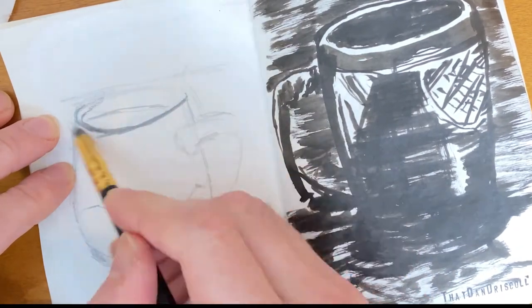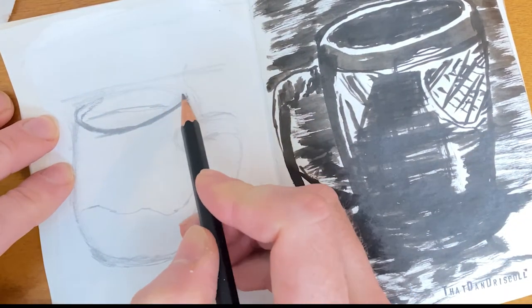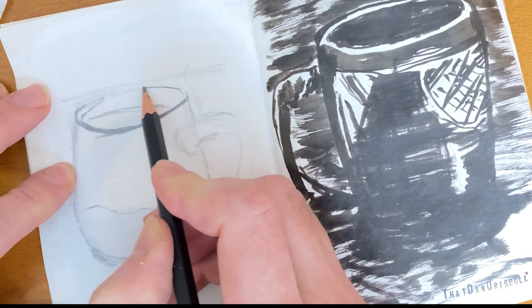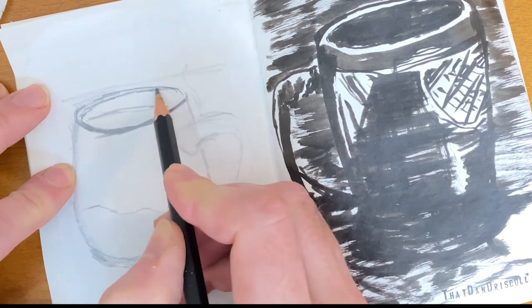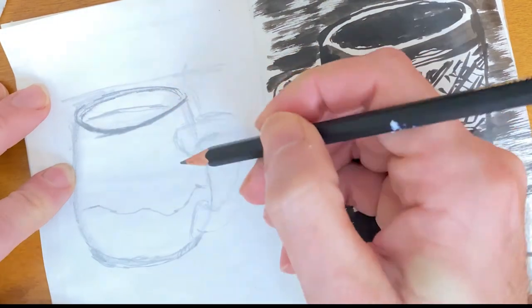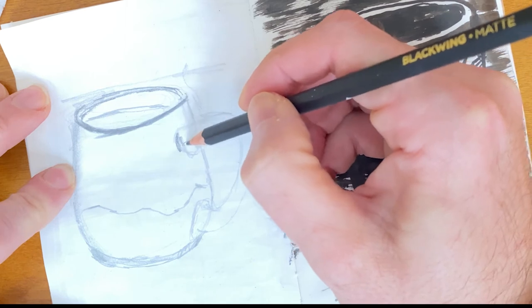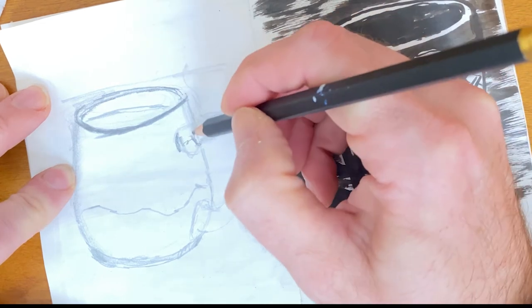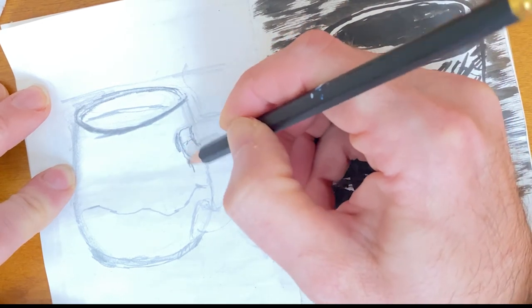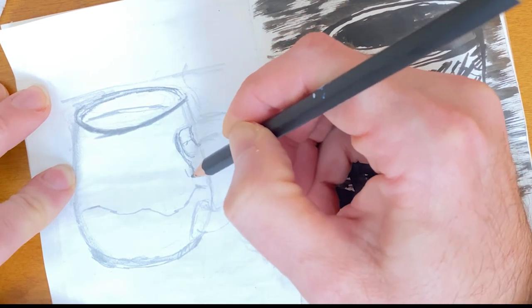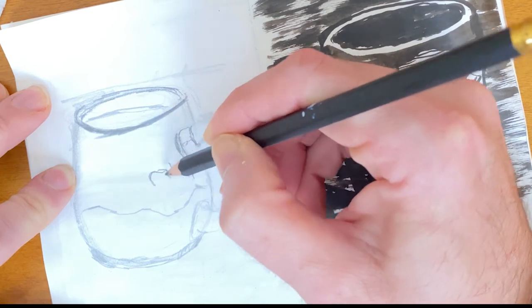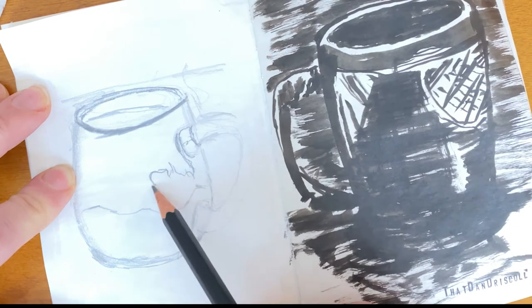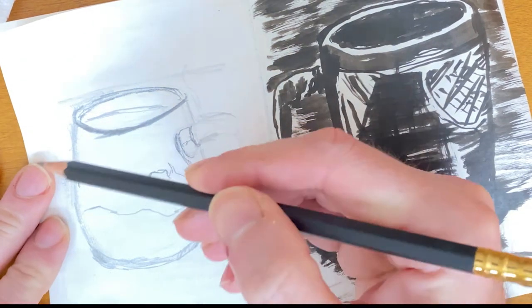Especially if you apply the gesso with a more textured brush. So you end up building up a nice textured surface. And it becomes very painterly. I do really enjoy that part of it.